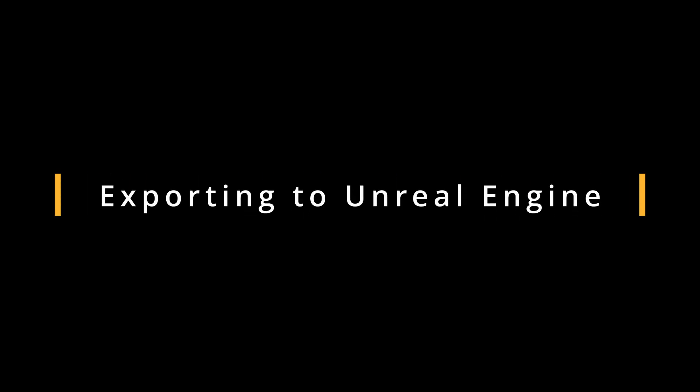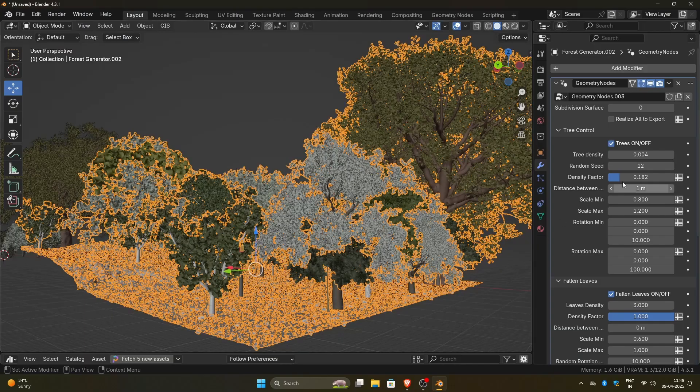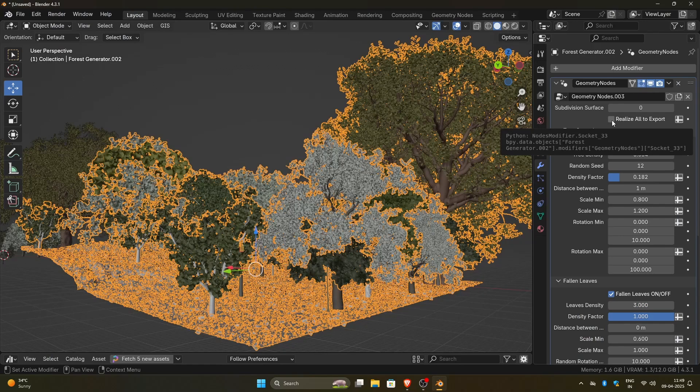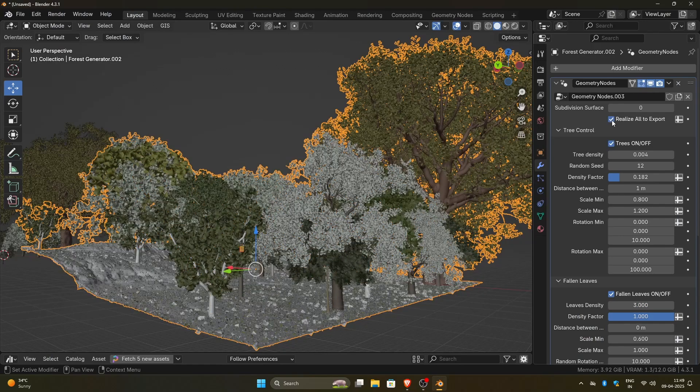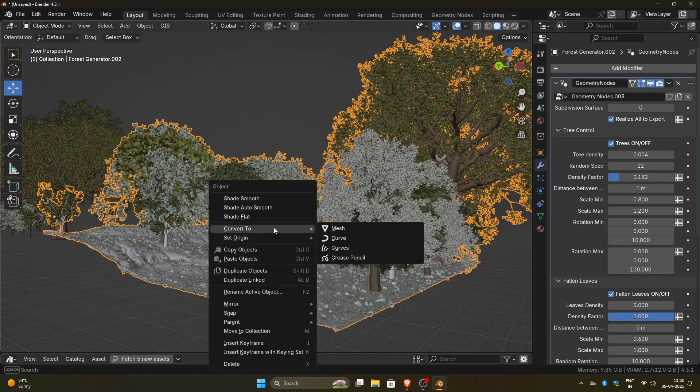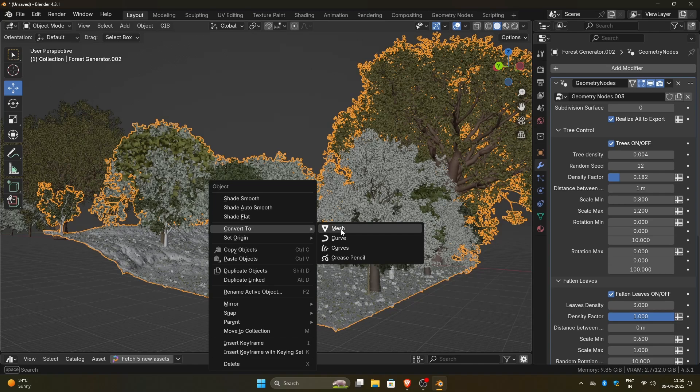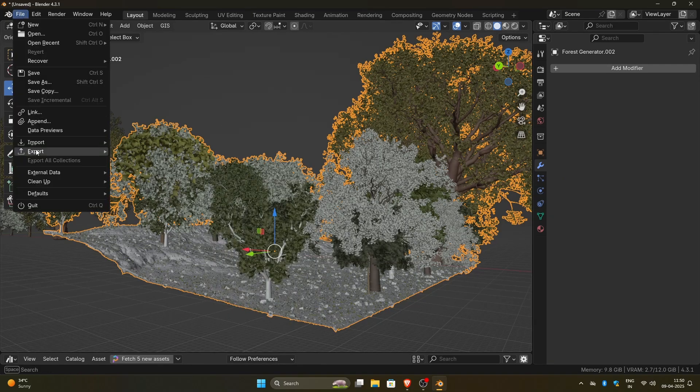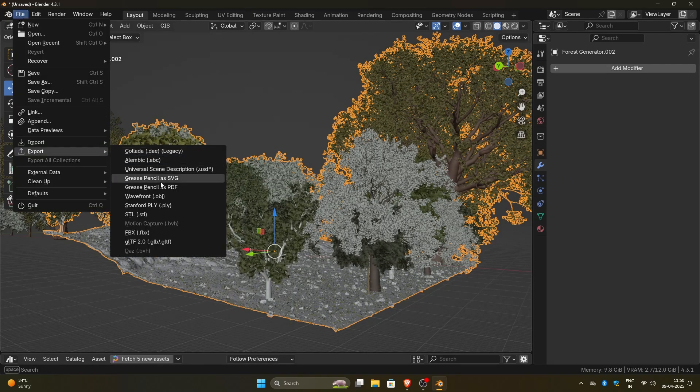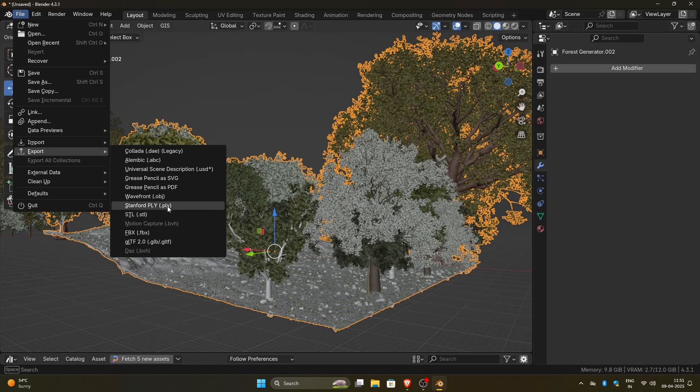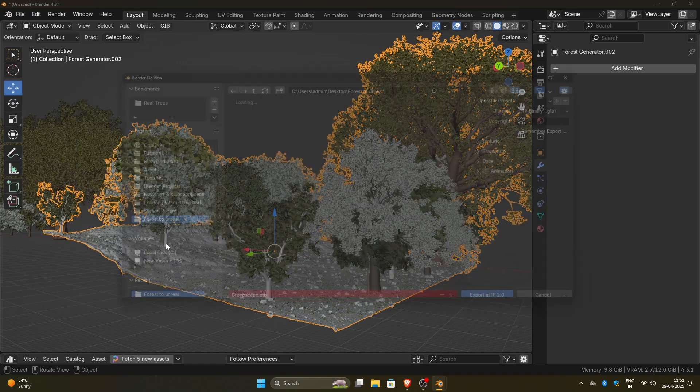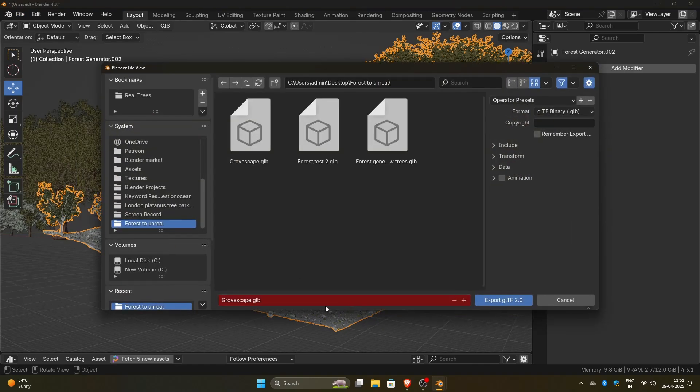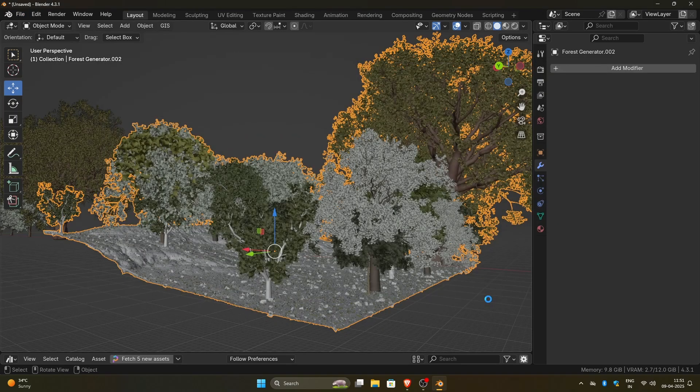To export it to Unreal Engine, first click on the Realize All to Export option in the Modifier panel. Click on the Forest Generator object, right-click, and choose Convert to Mesh. Now, the Geometry Nodes modifier is applied, and everything is ready for export. Go to File Export and select GLB-GLTF. I prefer this format because it includes all the textures in a single file, so you won't run into issues like missing textures.